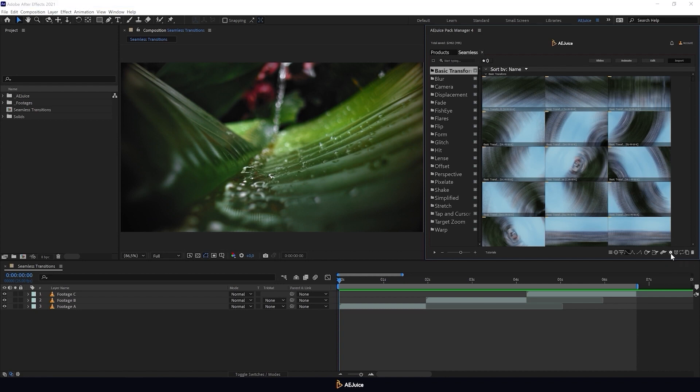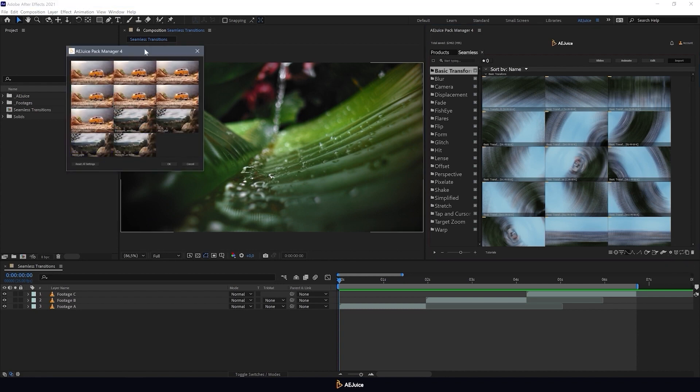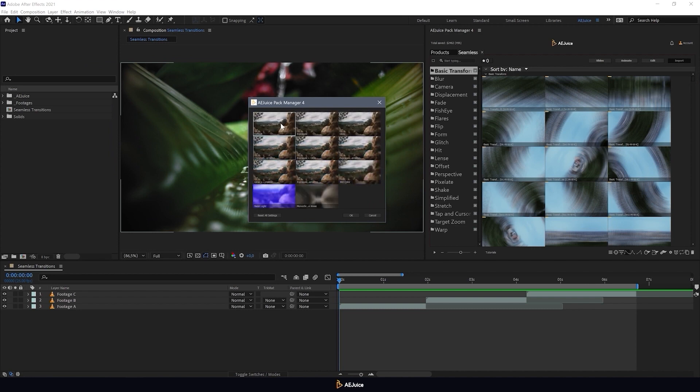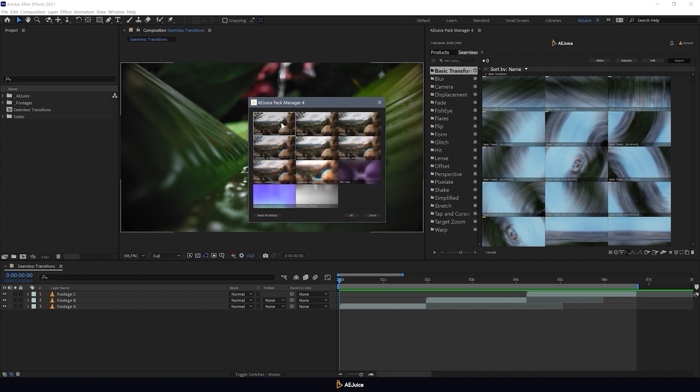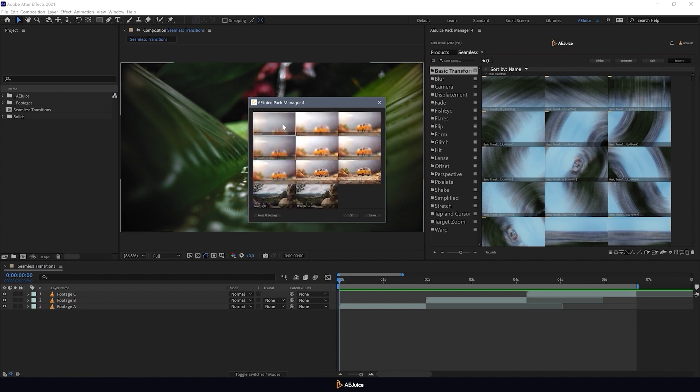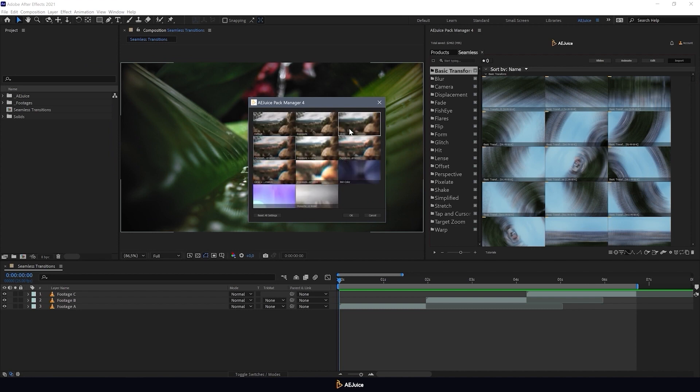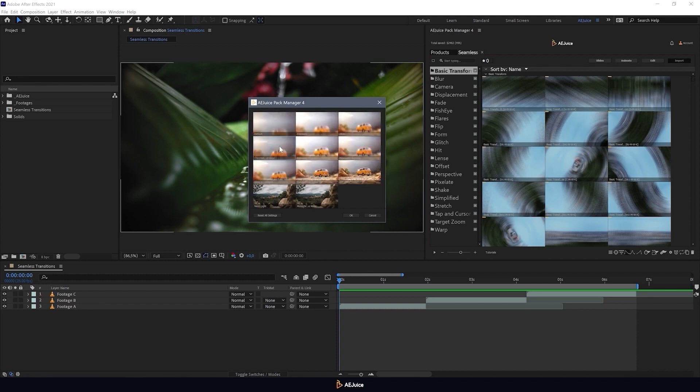Now let's talk about transition styles. There are 11 styles to choose from. Here's the default style with no additional effects. Then there are exposure, glow, chromatic aberration.